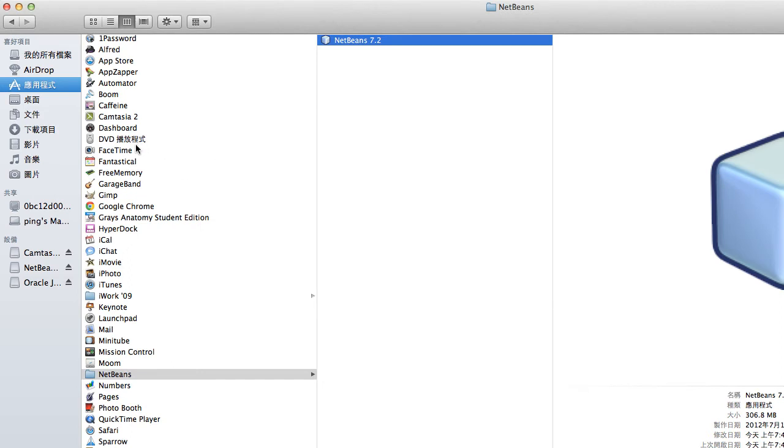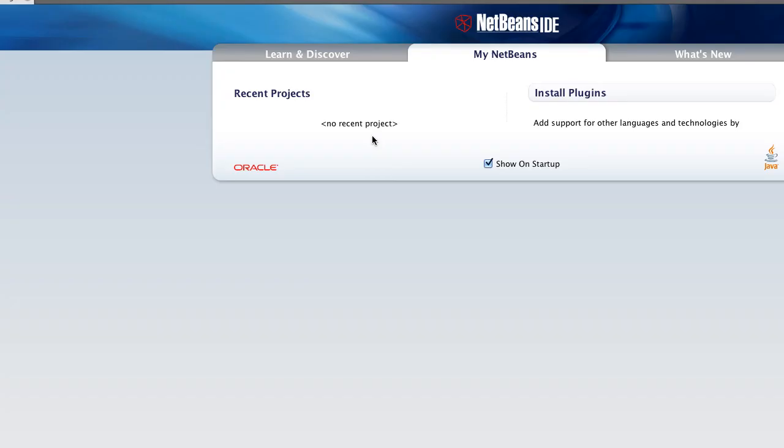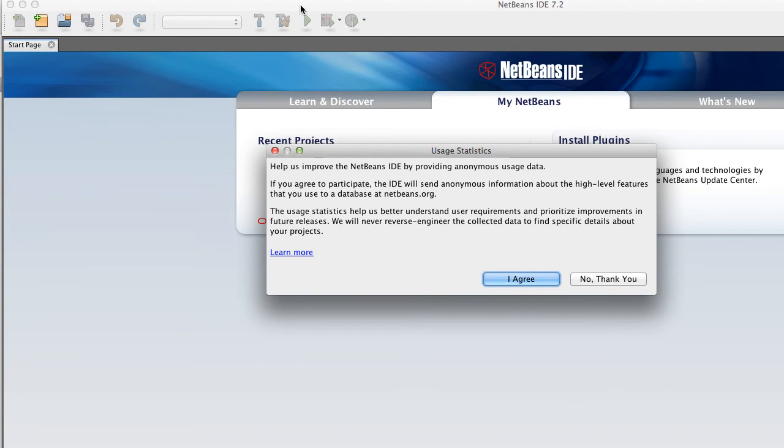So let's open NetBeans to see what it looks like. NetBeans is starting. And this is the interface. You can select 'no thank you.'